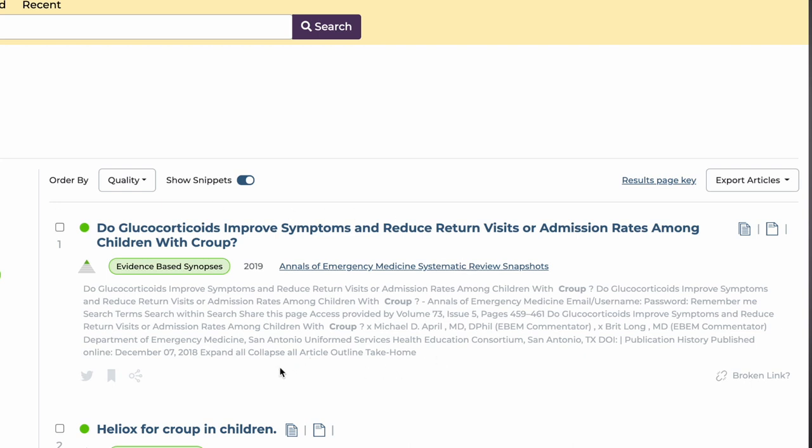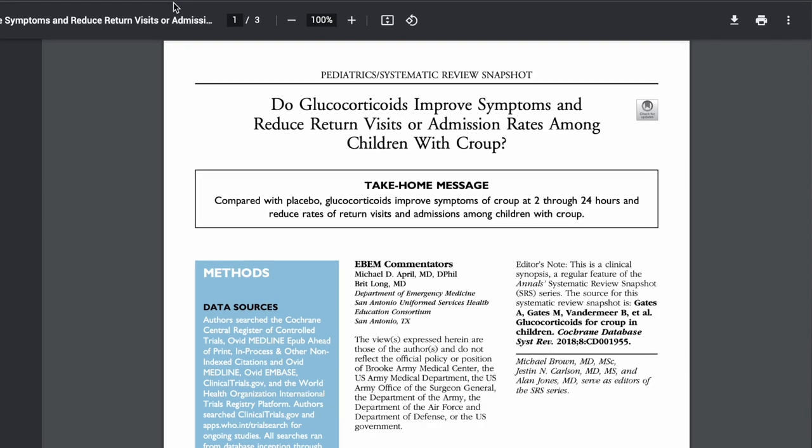To see the article of interest — in this case the top result — you simply click on the title and the result opens in a new window.